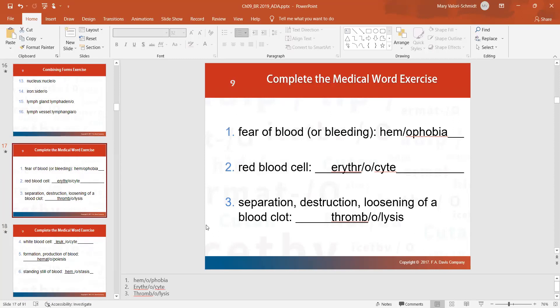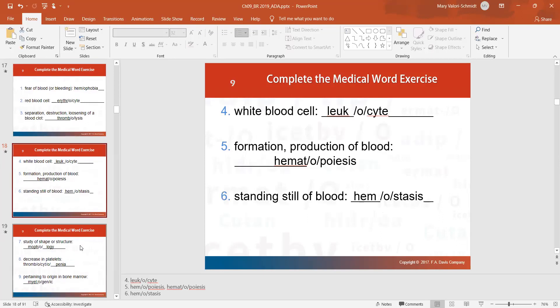Now for some medical word exercises. The fear of blood is hemophobia. A red blood cell is an erythrocyte. The separation or breaking apart of a blood clot is thrombolysis. A white blood cell is a leukocyte. The production of blood in your body is called hematopoiesis. Blood that stands still — which is bad because when blood sits, it clots — that would be hemostasis.